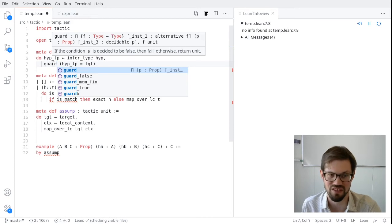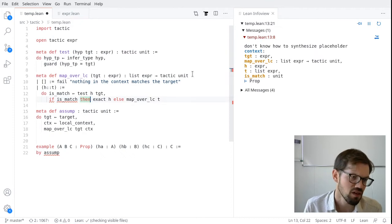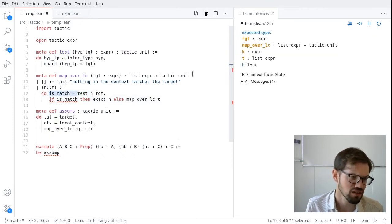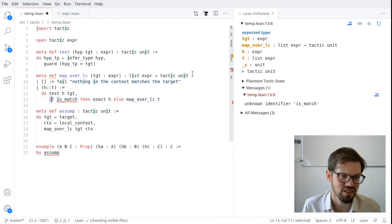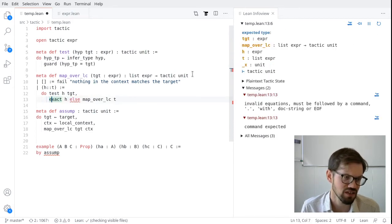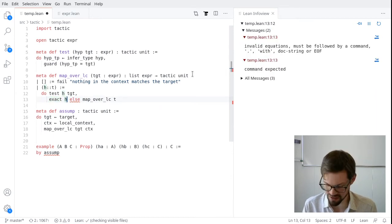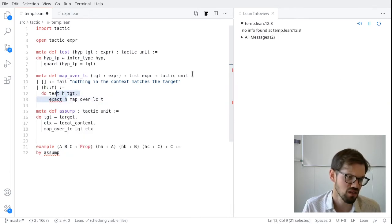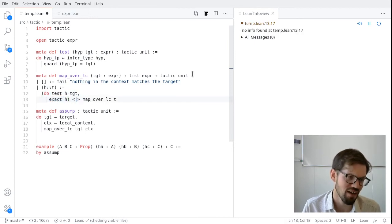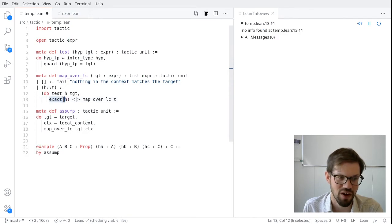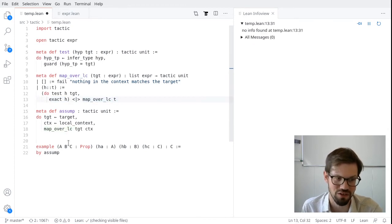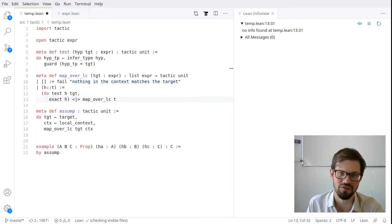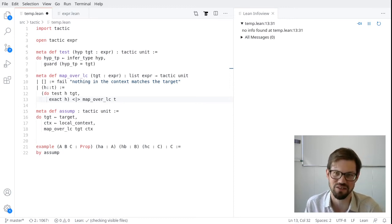So this works, but we're not really taking full advantage of the tactic monad here. So the tactic monad, because tactics are able to fail, and we're able to provide alternative routes, effectively we can backtrack. And so instead of returning a bool in our test function up here, I think we can streamline this quite a bit. Instead of having this be tactic bool, I'm going to make this test into type tactic unit. The idea here is that test should fail if the type of the hypothesis doesn't match the target, and it should succeed otherwise. Instead of saying return here, I'm going to change this to guard.